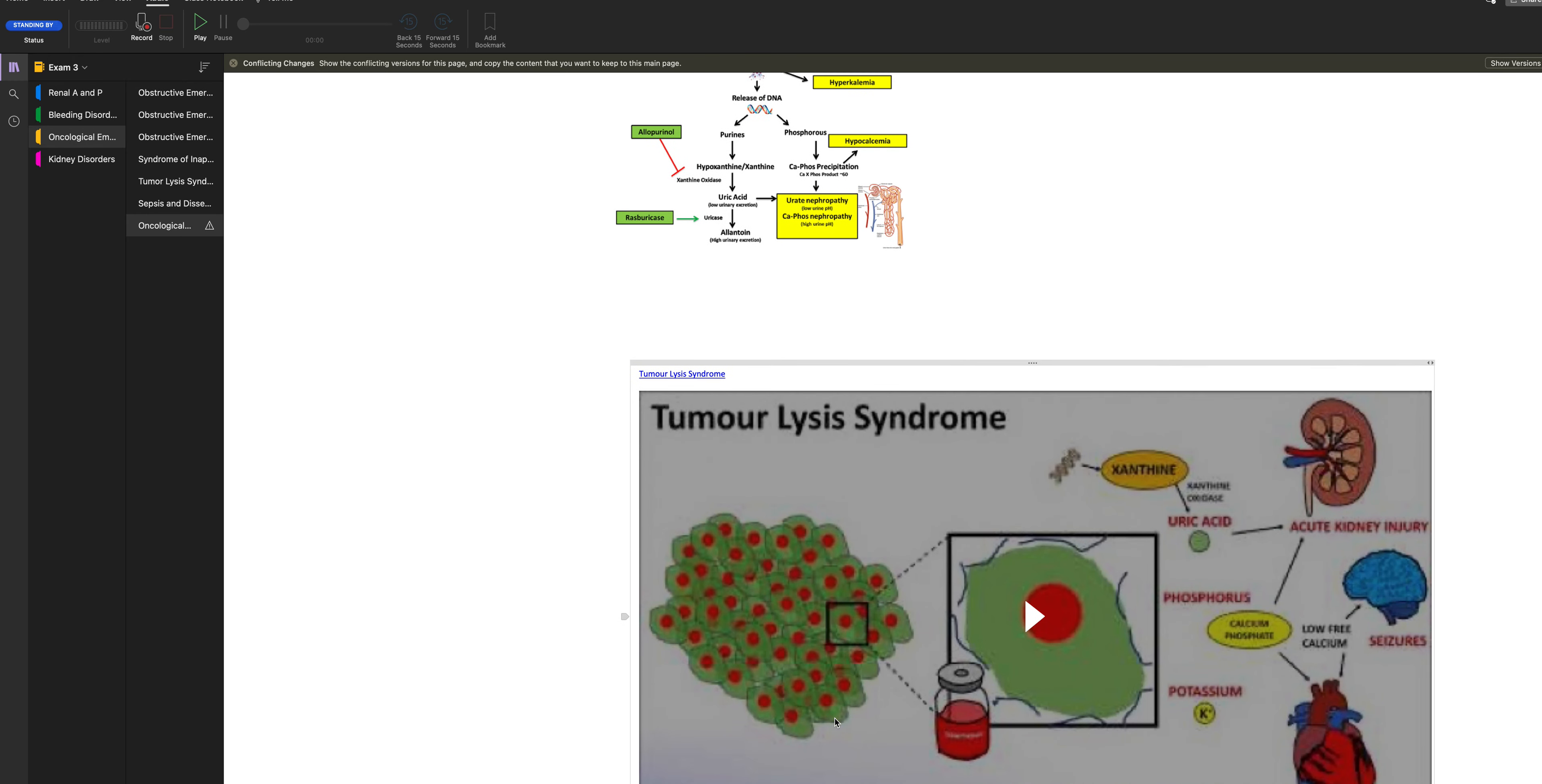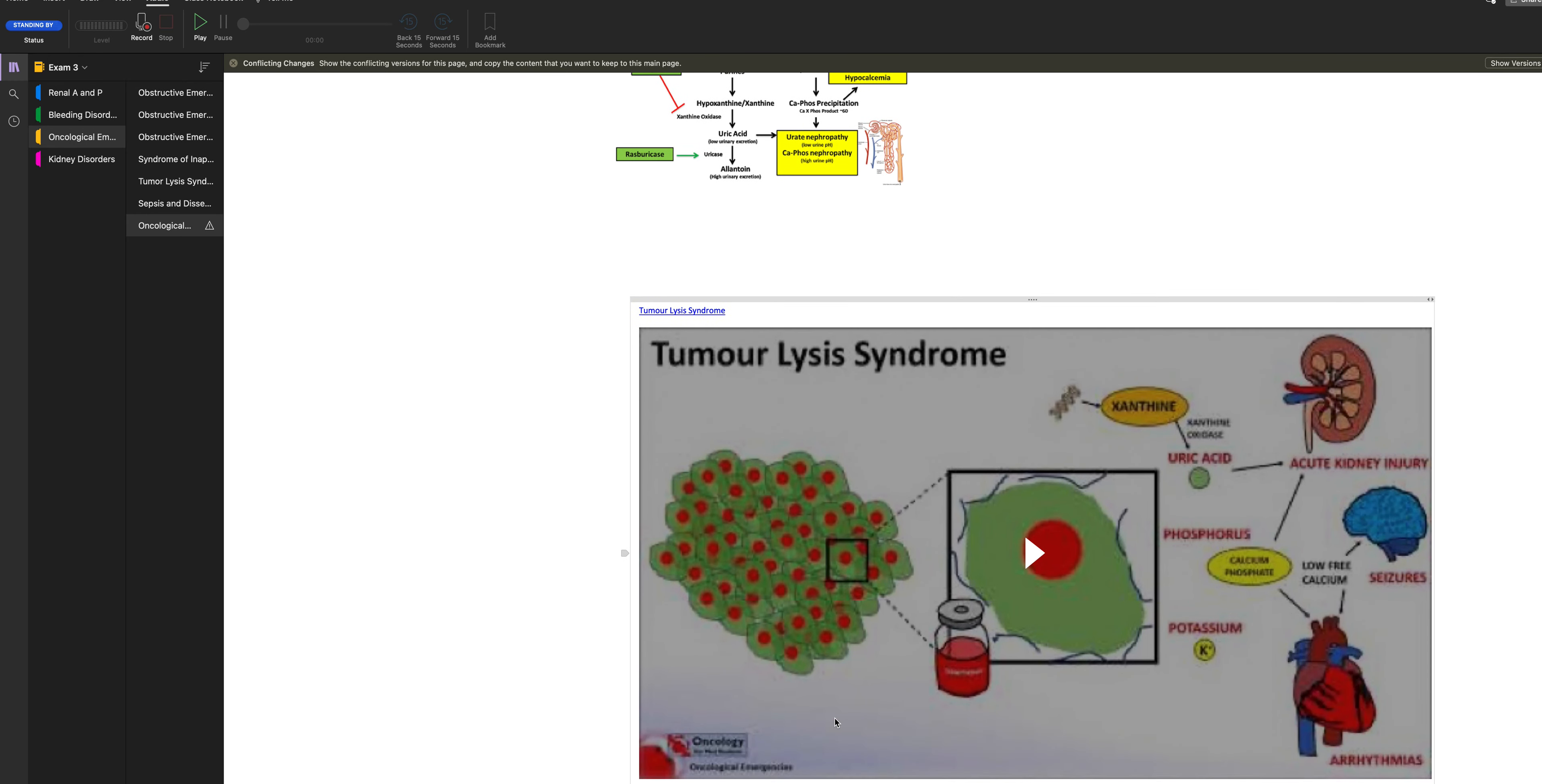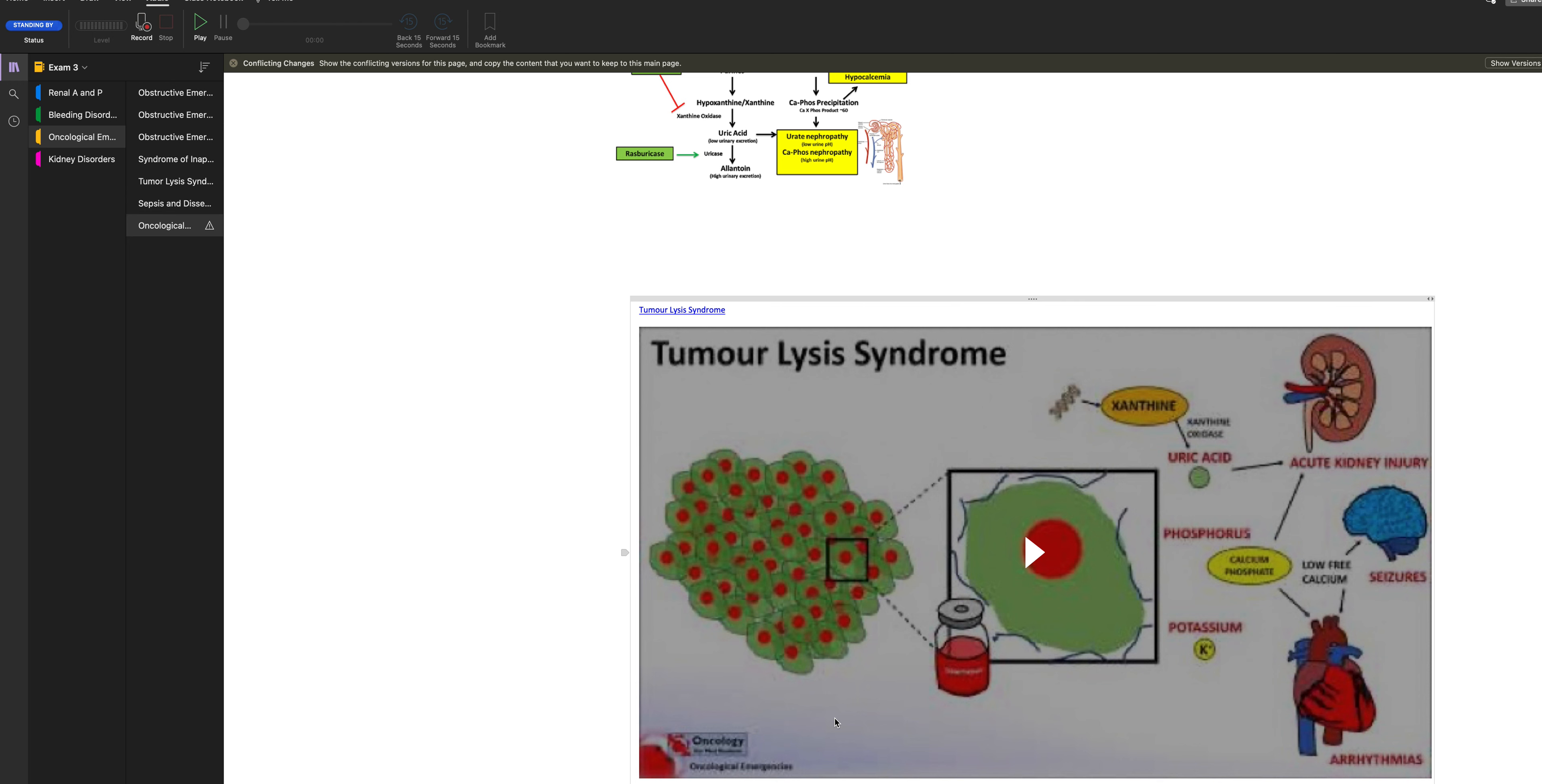All right, so that is oncological emergencies in a nutshell.